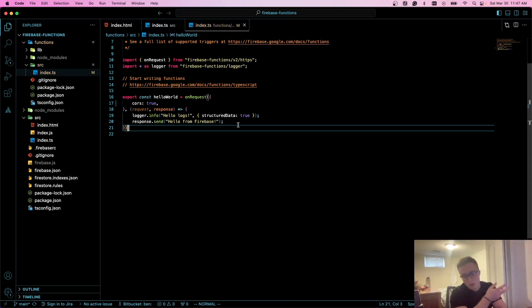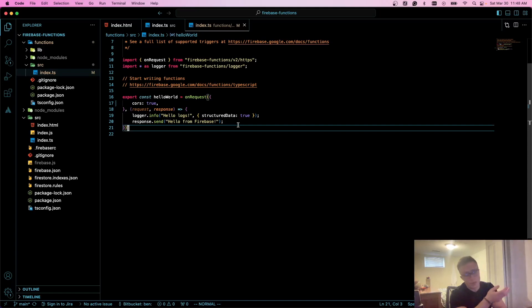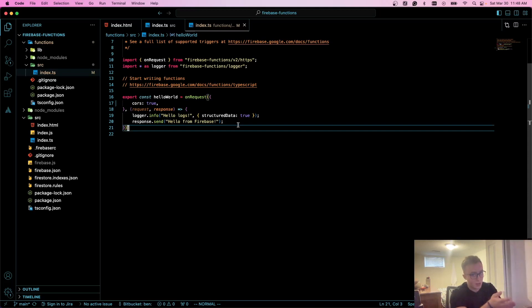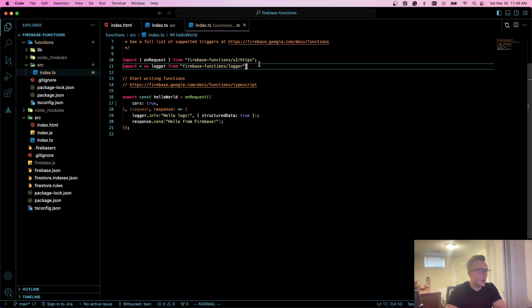However, unlike on-call functions that we're going to talk about in the next lesson, they don't have any context of what's happening in your application. They can't tell if you're authenticated making these calls or anything like that. What we're going to do in this one is spice this hello world function up a little bit and use it with Firestore.